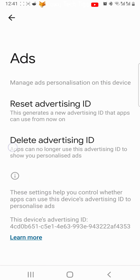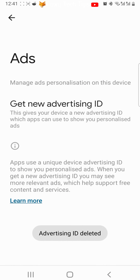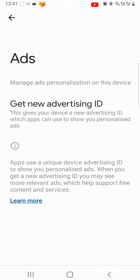Tap on delete advertising ID, then tap delete advertising ID again. Your advertising ID will be deleted.